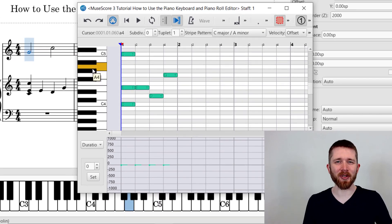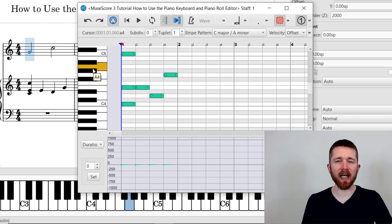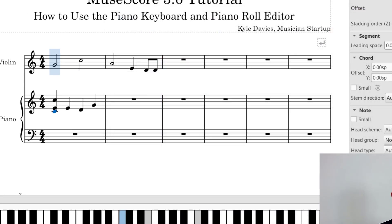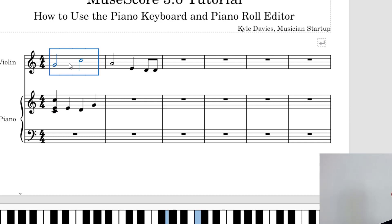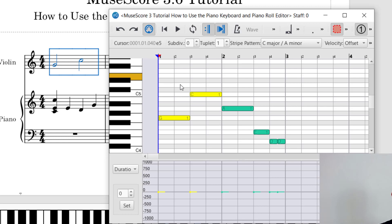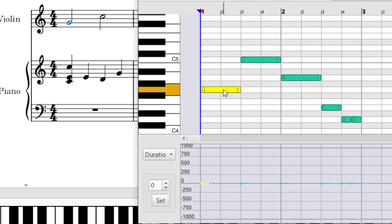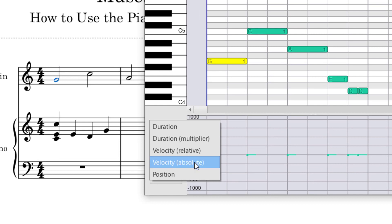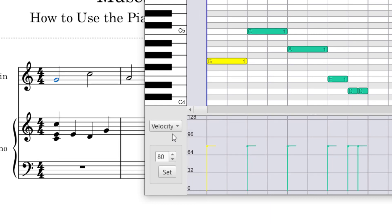Now I want to show you how to change the velocity of the attack of the notes. At the bottom of the screen you'll see a duration section. Let me work with the violin part — I'll pull up the violin Piano Roll Editor by exiting note editor mode, finding the measure, and right-clicking to select Piano Roll Editor. Now I can see the violin part. I'd like to make the violin part louder than the piano part. Click on the G, and then down here, instead of duration, I want to work with velocity — specifically absolute velocity. You can change it by relative or absolute.